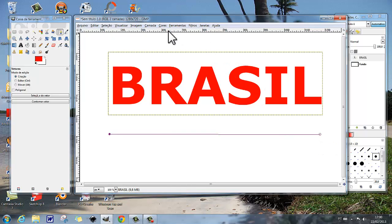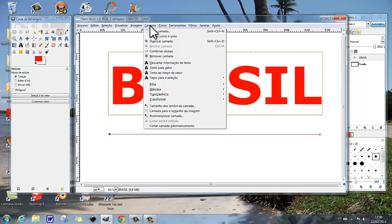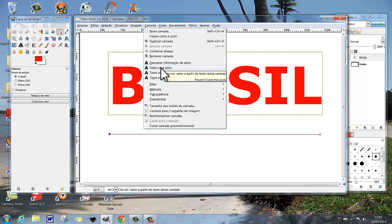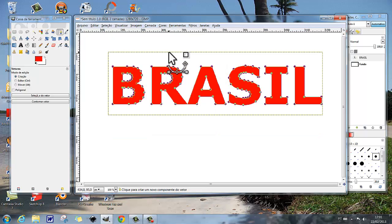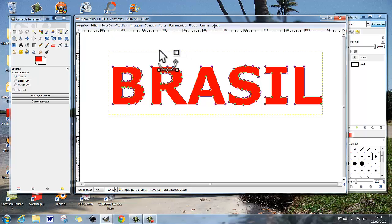E vamos aqui no menu camada, e vamos fazer aqui texto para vetor. Quando clicamos em texto para vetor, o que acontece é isso: o vetor transporta-se para o texto, assumindo essa configuração.